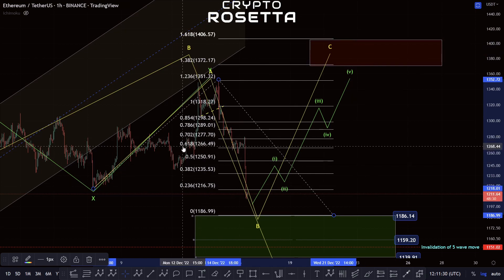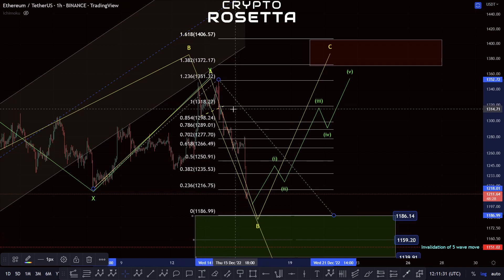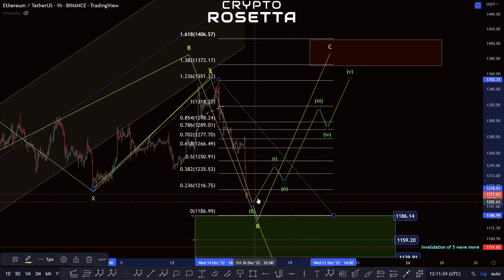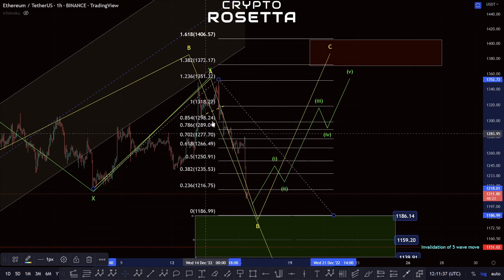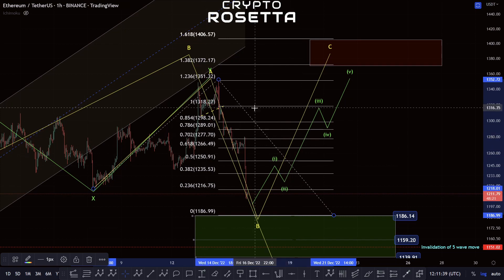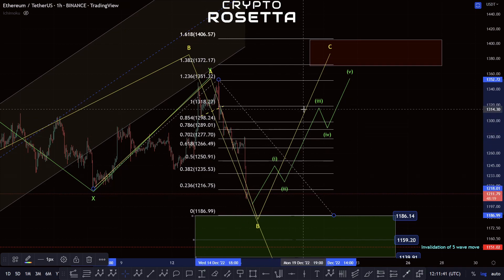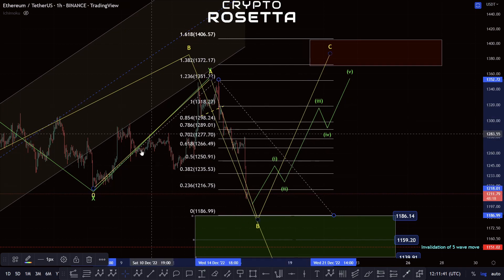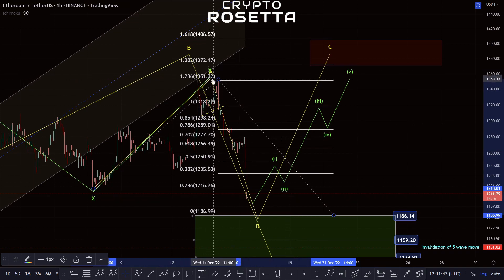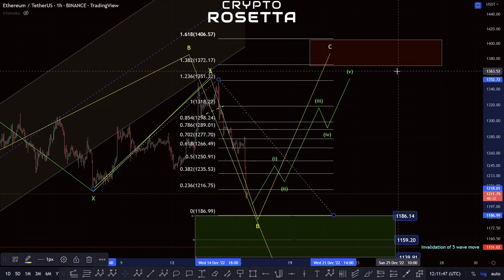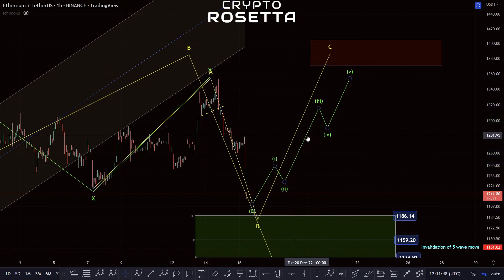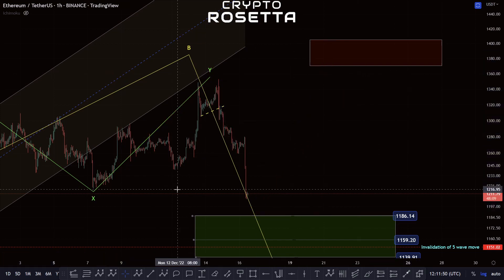Alternatively, we could look to target somewhere between the 0.618 and the 1-to-1 area. The 0.618 is the common area for a running flat and the 1-to-1 is the next common area within a running flat. A running flat means that we don't move back up above this A wave high.